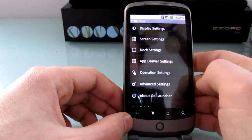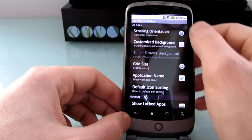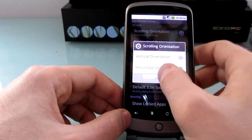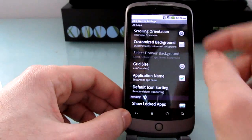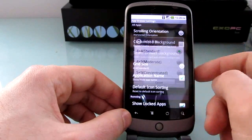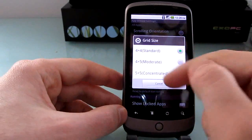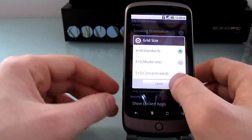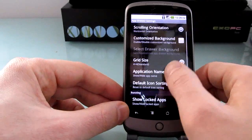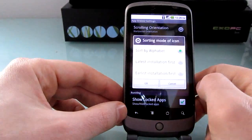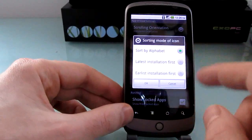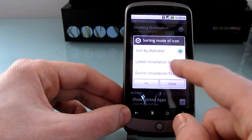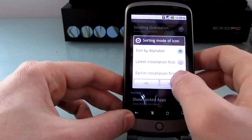In the app drawer, you can set it, as I mentioned, to scroll vertically instead of horizontally. You can change the background. You can change the grid size, again, to 4x5 or 5x5 or the default 4x4. You can show or hide the application names. And you can sort by alphabetical or how recently they were installed.